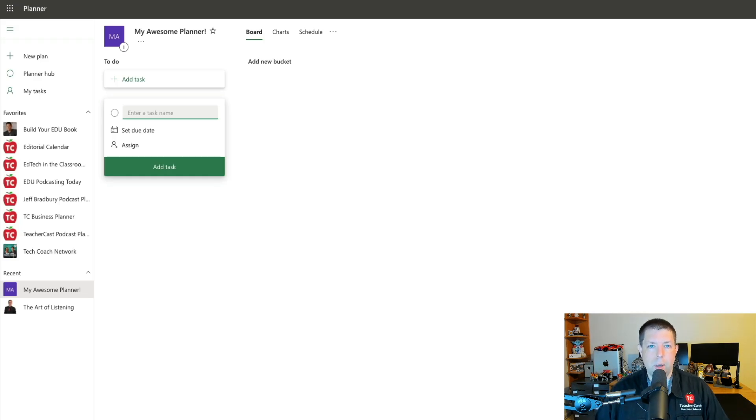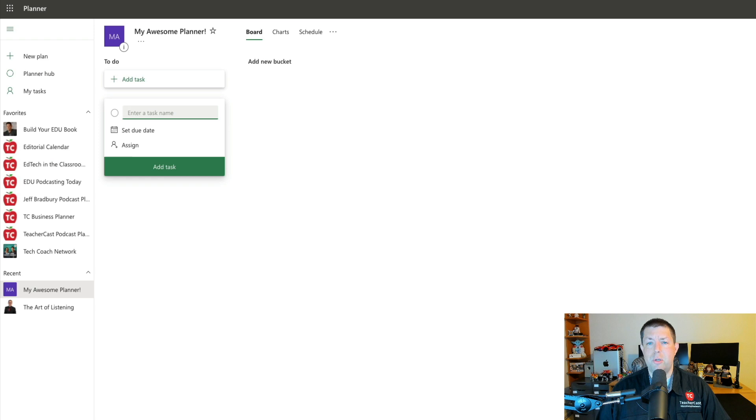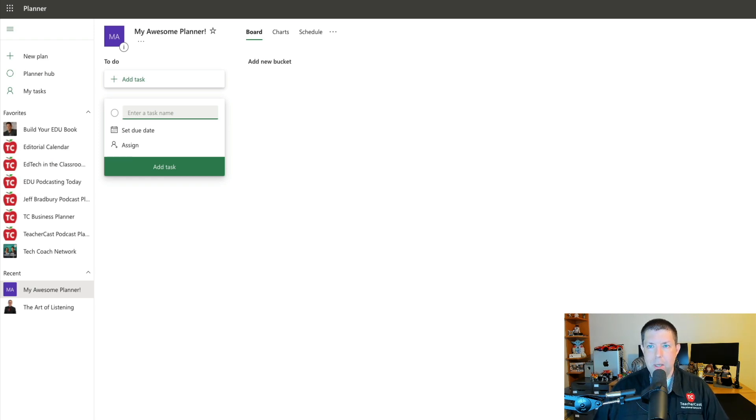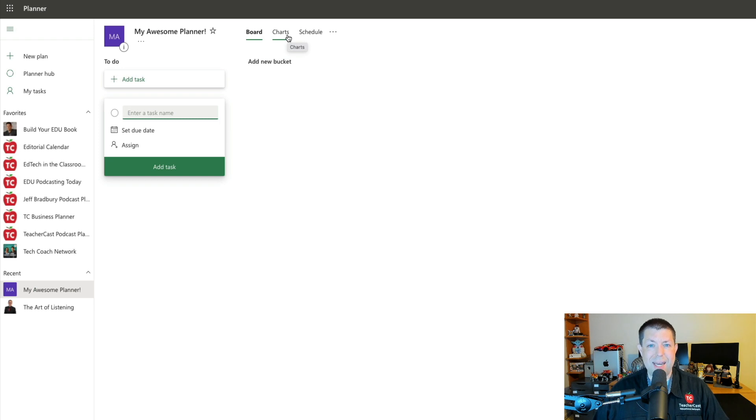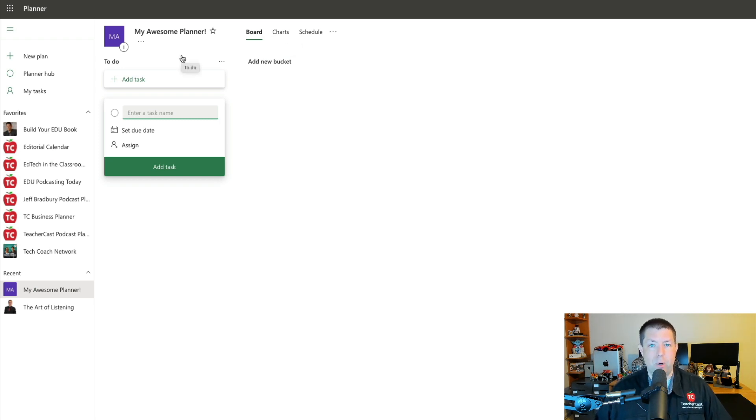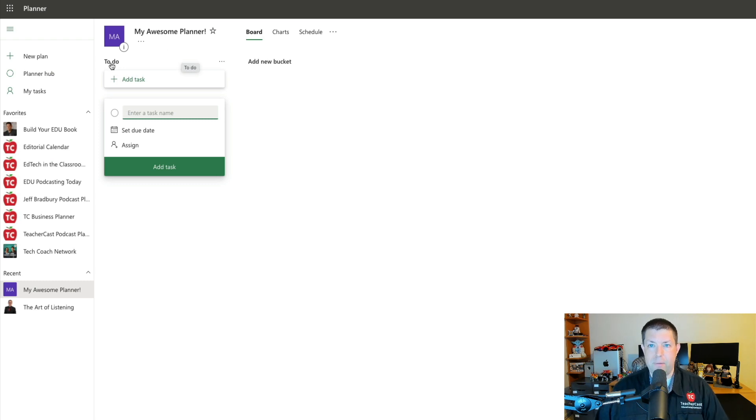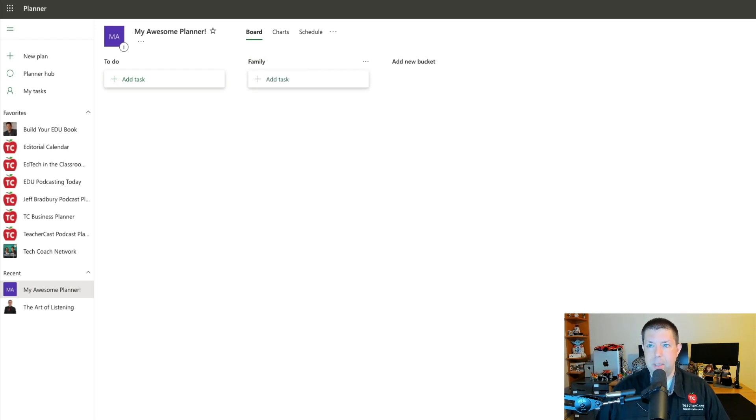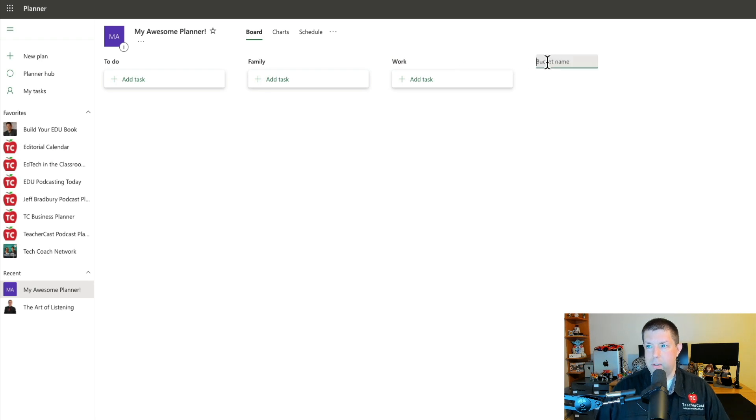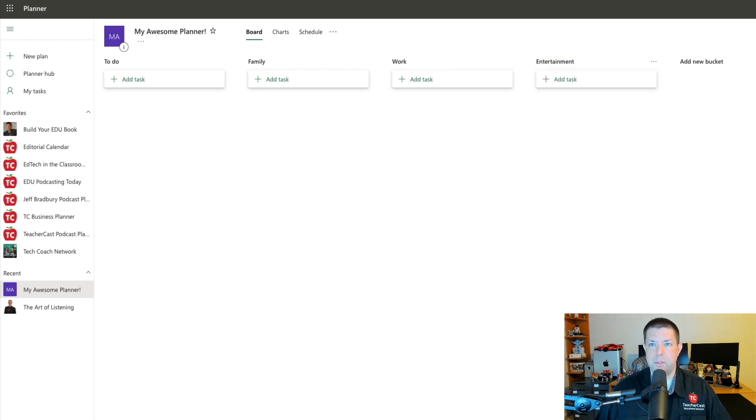I have the options of making it public to everybody in my organization or private. So here we are in Microsoft Planner. Before we get to my five pro tips, I want to show you briefly how Planner can be used in your organization. You'll notice here that I have my title and I've got three options: Boards, Charts, Schedules. The way that Microsoft Planner works is all based around buckets. So I've got a to-do bucket where I can add different options and I can always change new buckets here. This might be family, this might be work, and over here this might be entertainment.